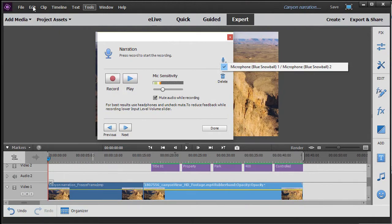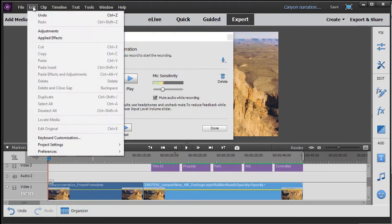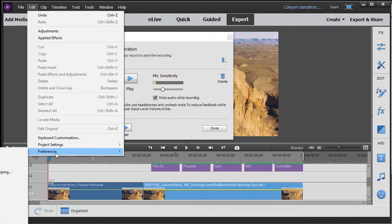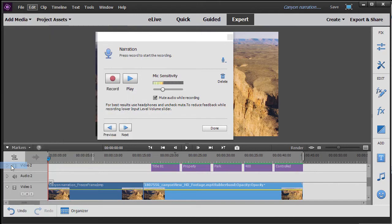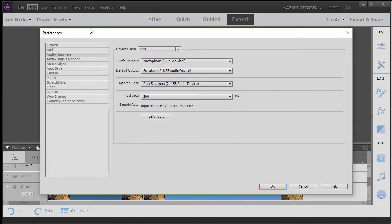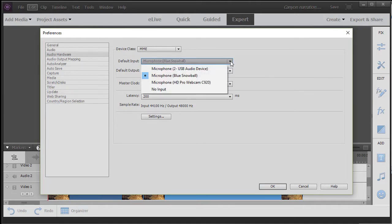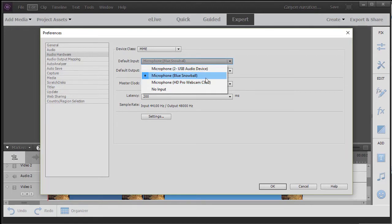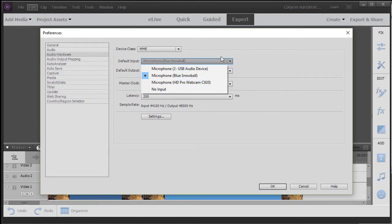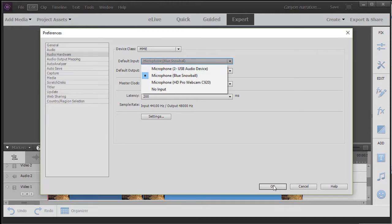We simply click on the edit menu at the top and choose preferences. And under preferences, unfortunately off the recording screen, the third one down is audio hardware. And when I click on that, it will give me my default input. And if I click on my down arrow, you see I have three options. I have a USB audio device, I have the blue snowball I'm using here, and I have a microphone on my webcam. So this is where you change it if the default is not the one you want. Then you just click on the other option and click on OK.